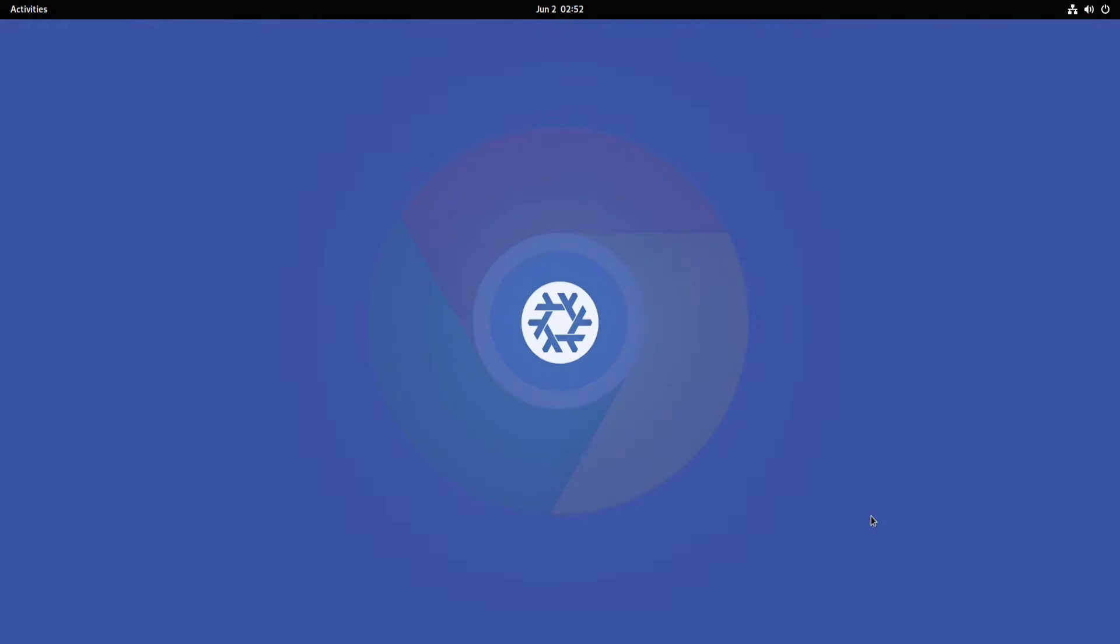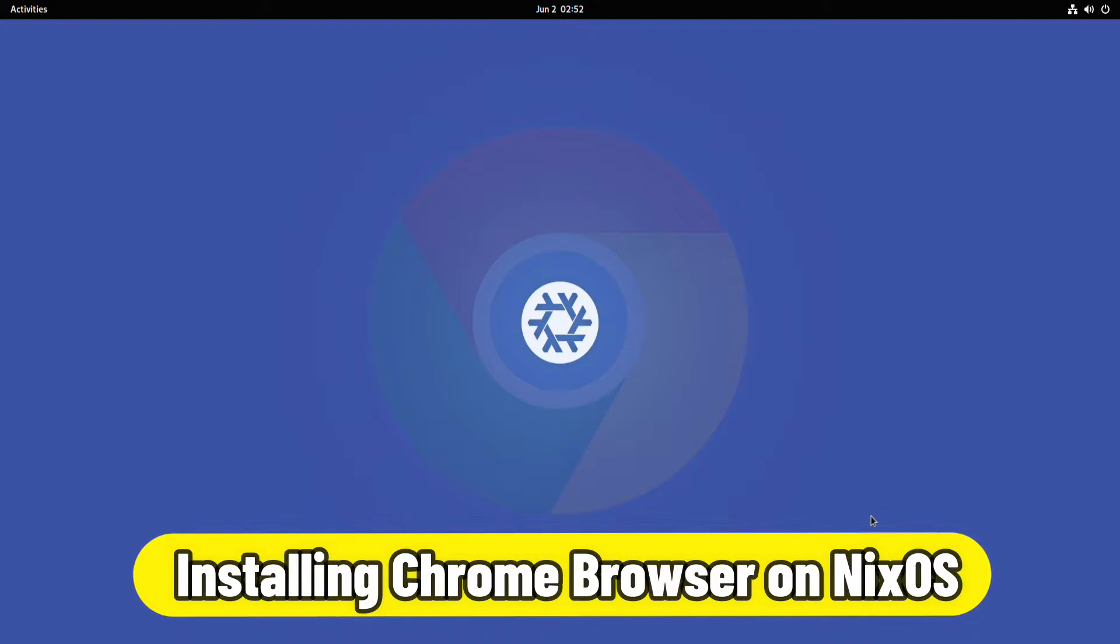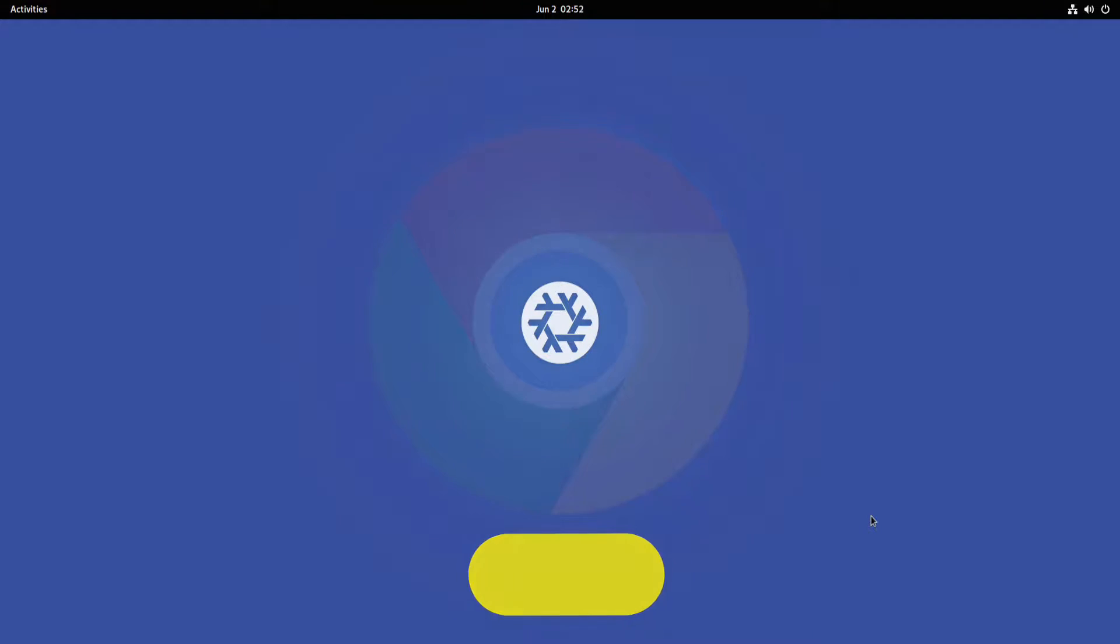Hey mates, welcome to Tech Solutions, your tech guide. Do you want to install Google Chrome browser on your NixOS? Installing Chrome browser on NixOS is made easy with this Linux tutorial.